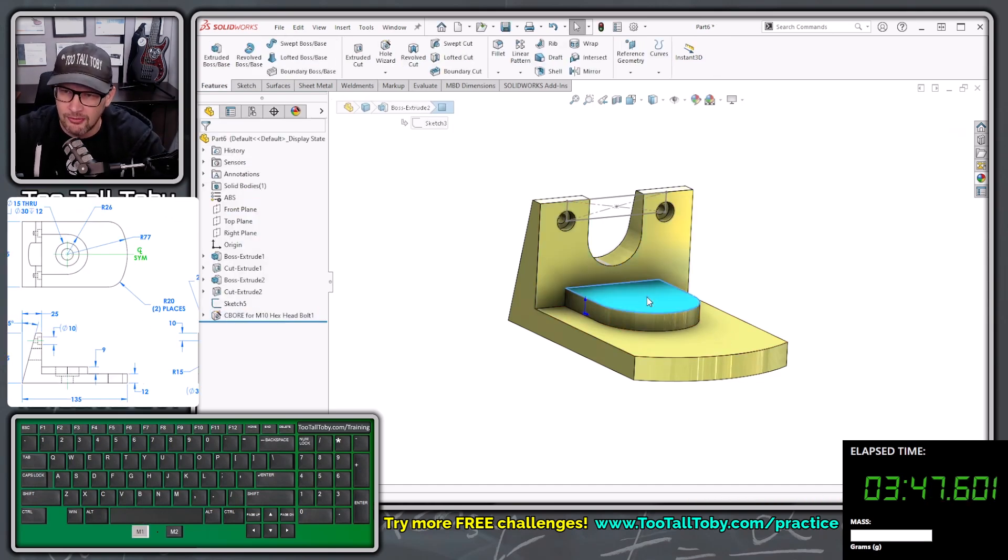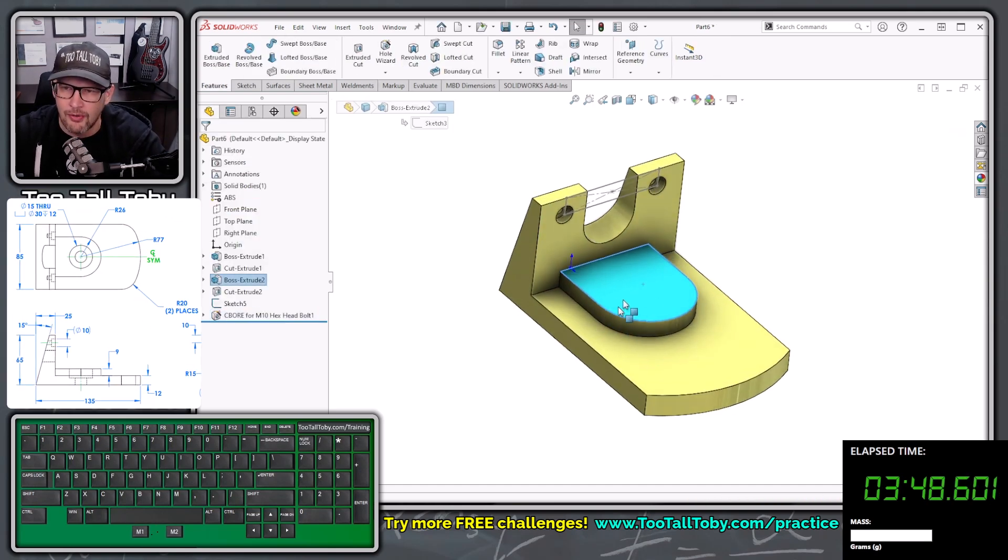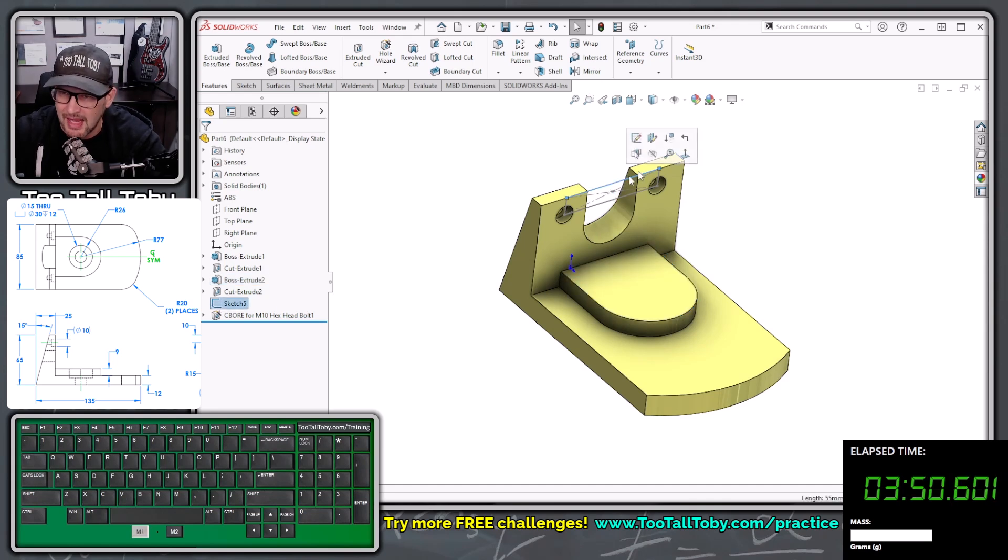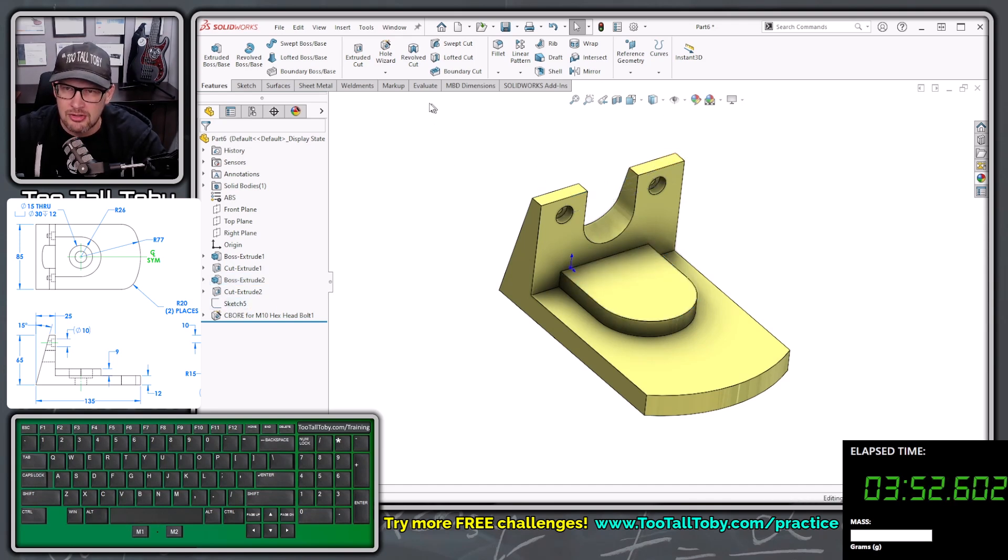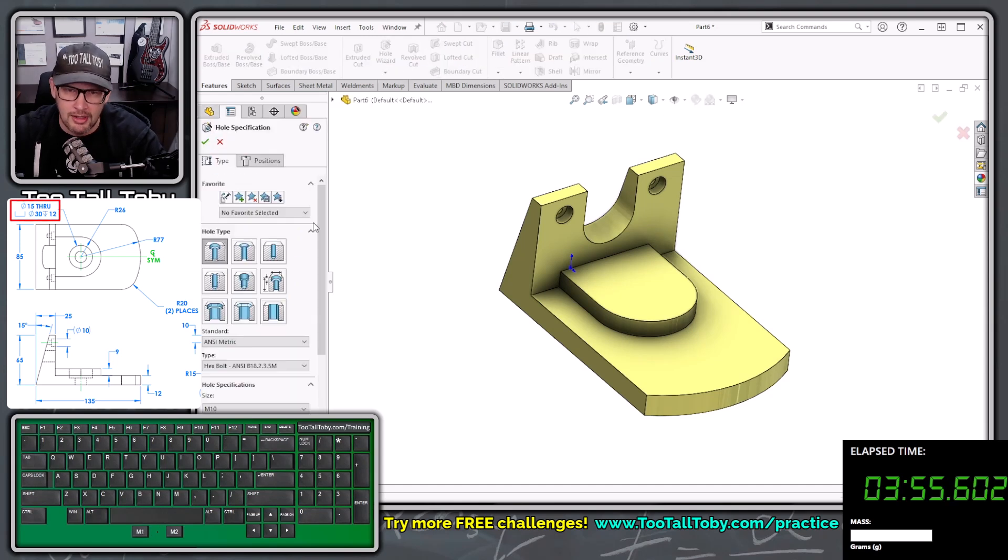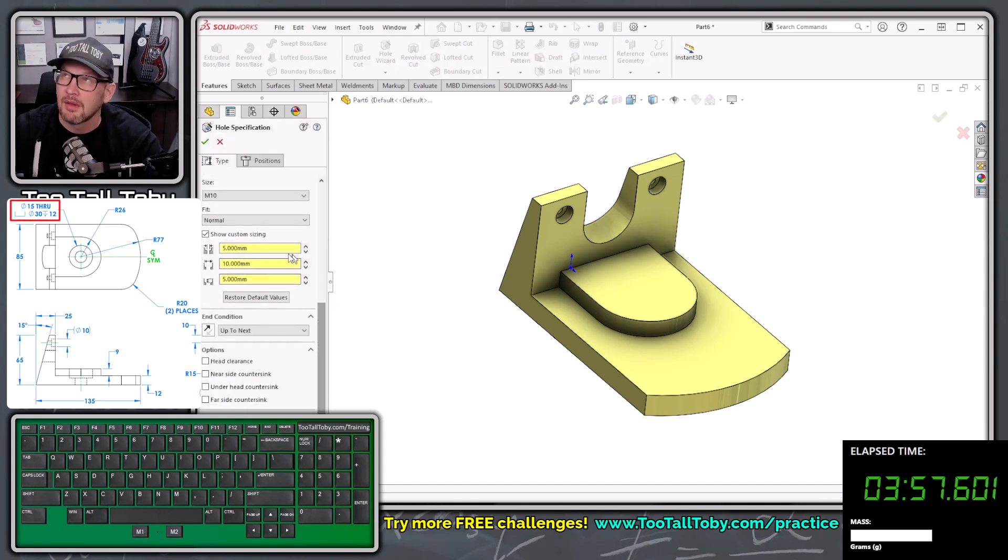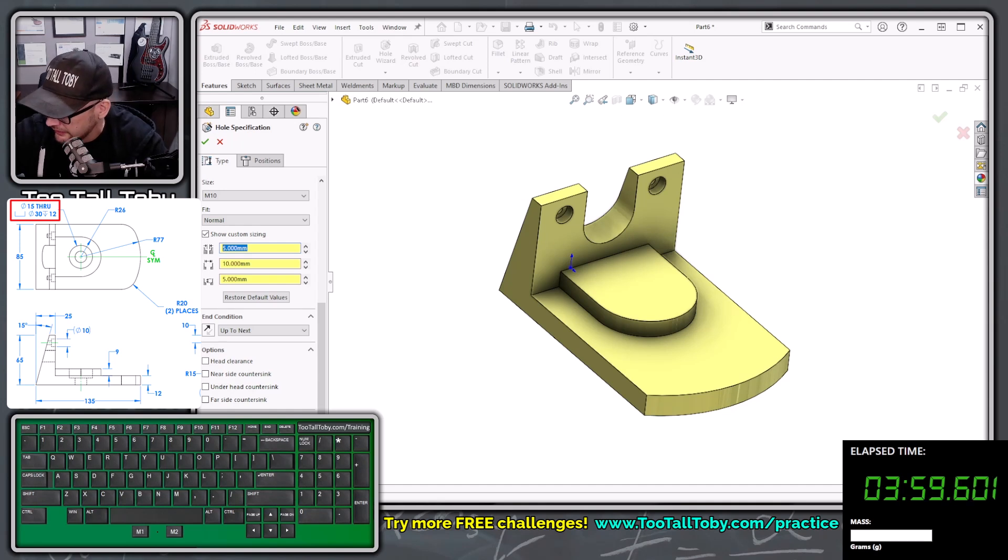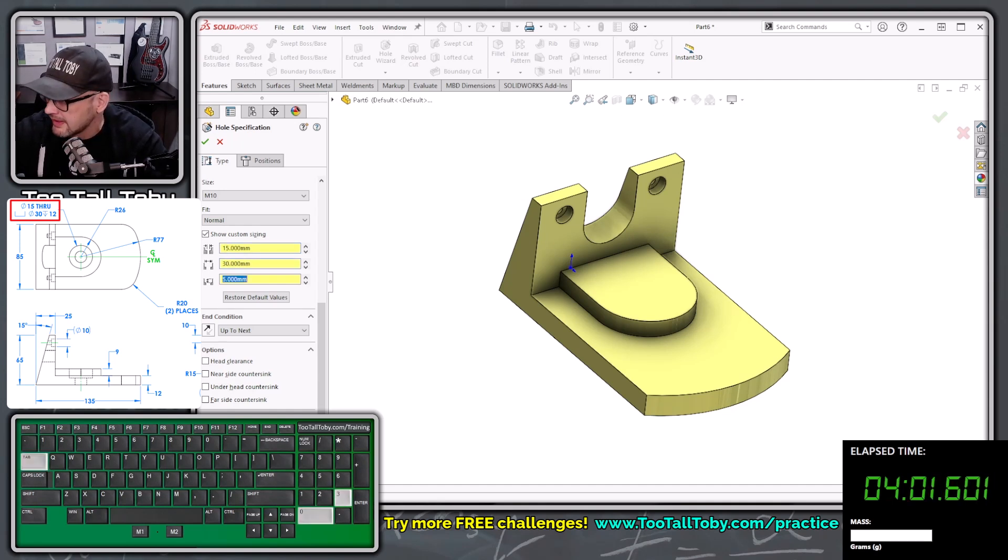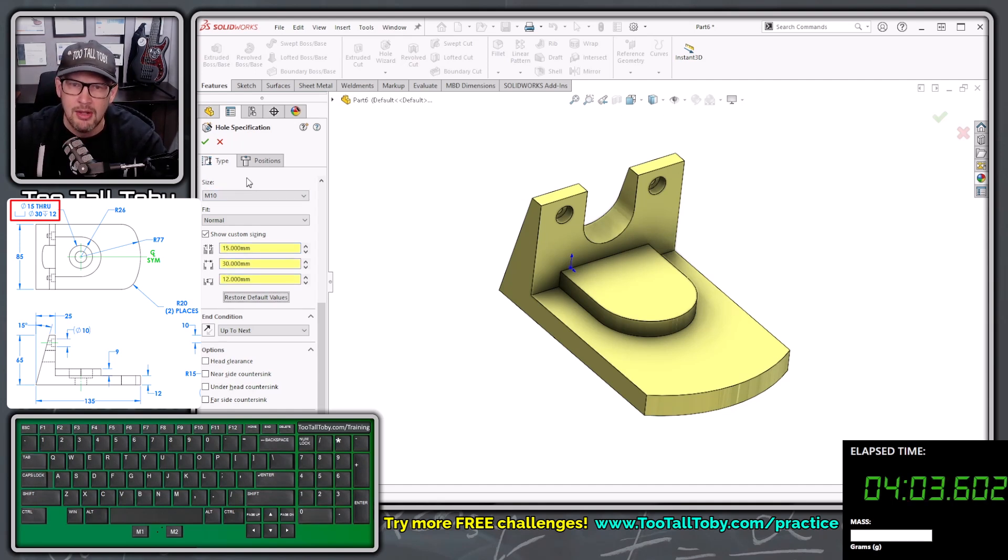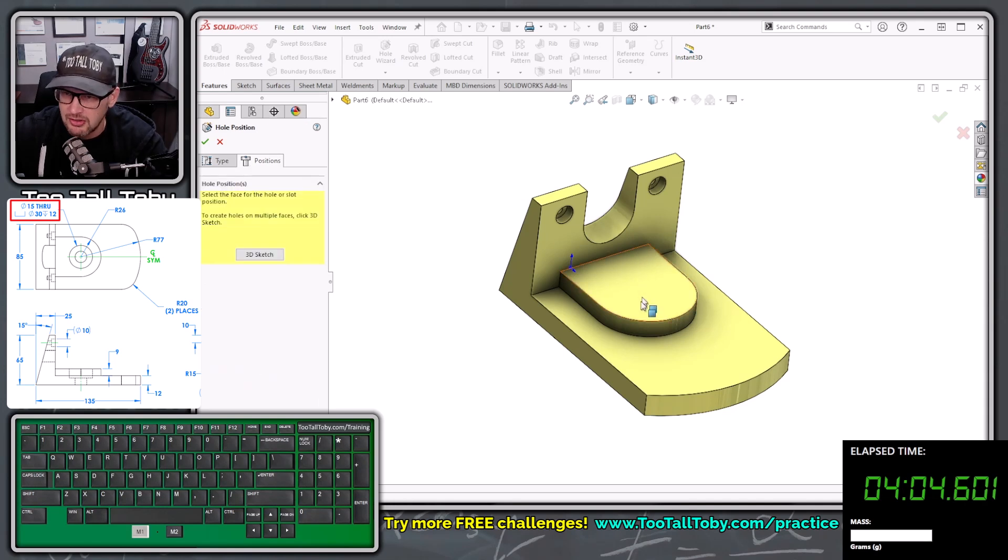And now we're going to pick this face here for our other counterbore, sorry, we're going to pick this sketch and choose to hide it. And then we're going to choose the hole wizard command. We're going to go down here to our custom sizing. We're going to say that this is going to be 15, tab 30, tab 12, tab. We're going to click positions.